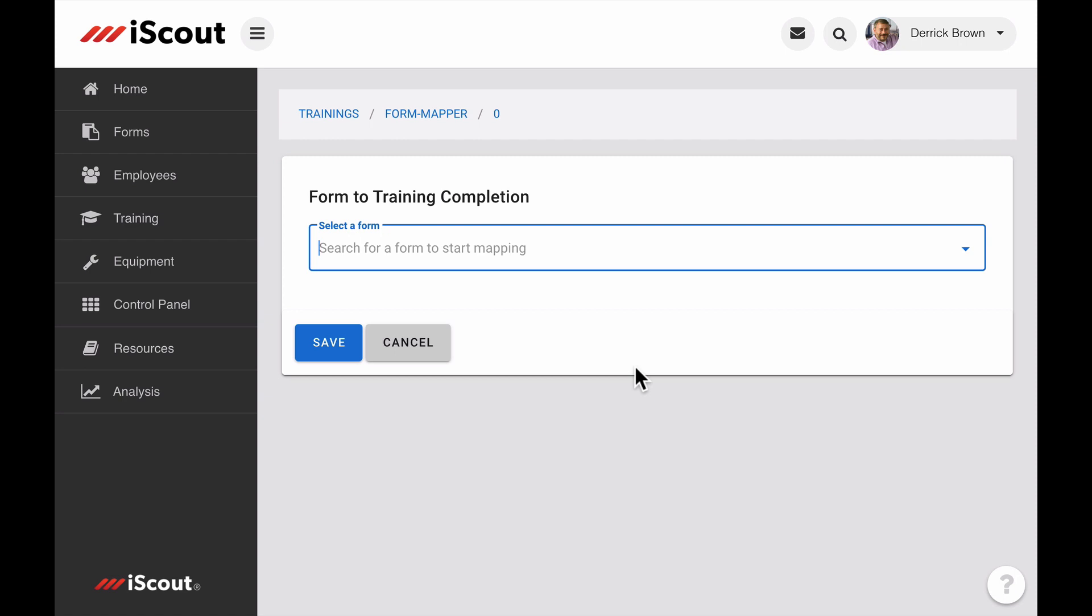Simply add the appropriate information in each field. First, we select the desired form. Only the forms that include fields for training and employee are going to show up in this list.